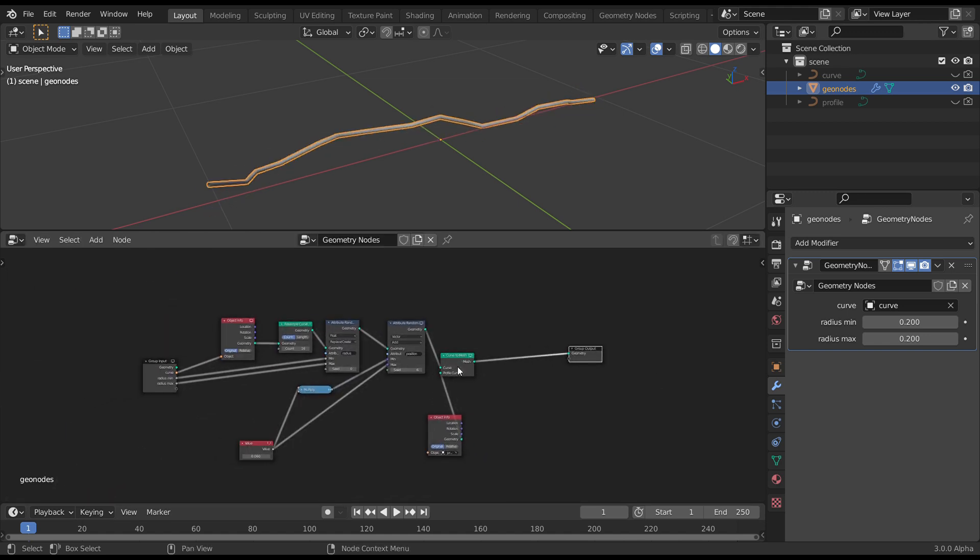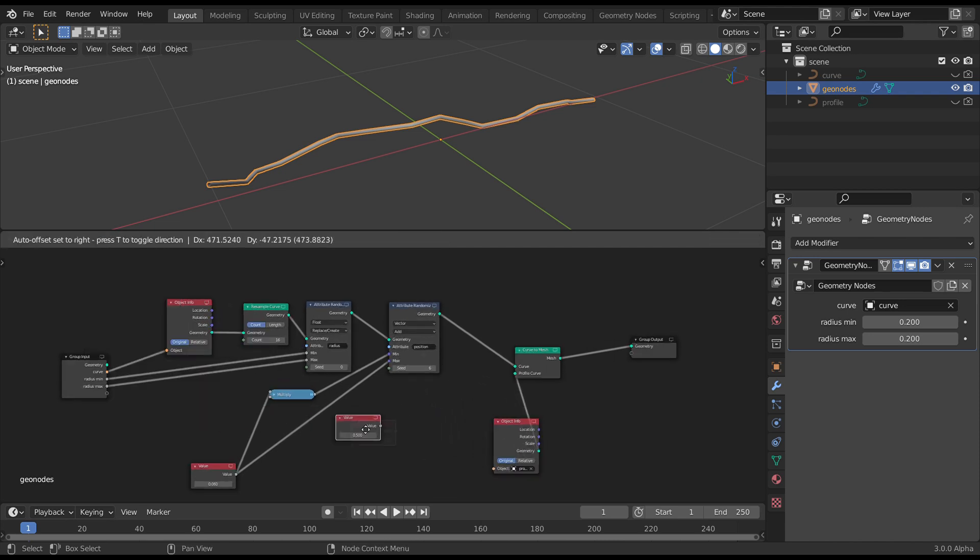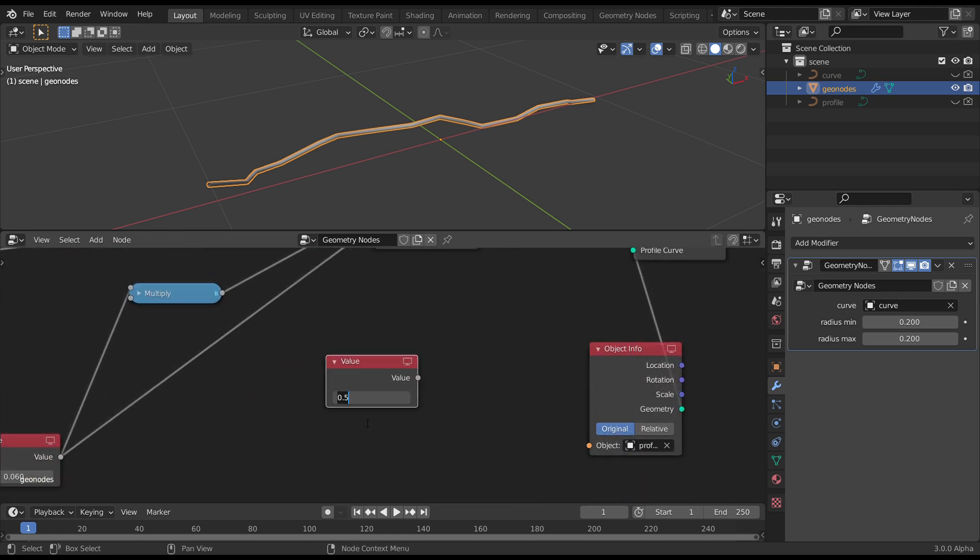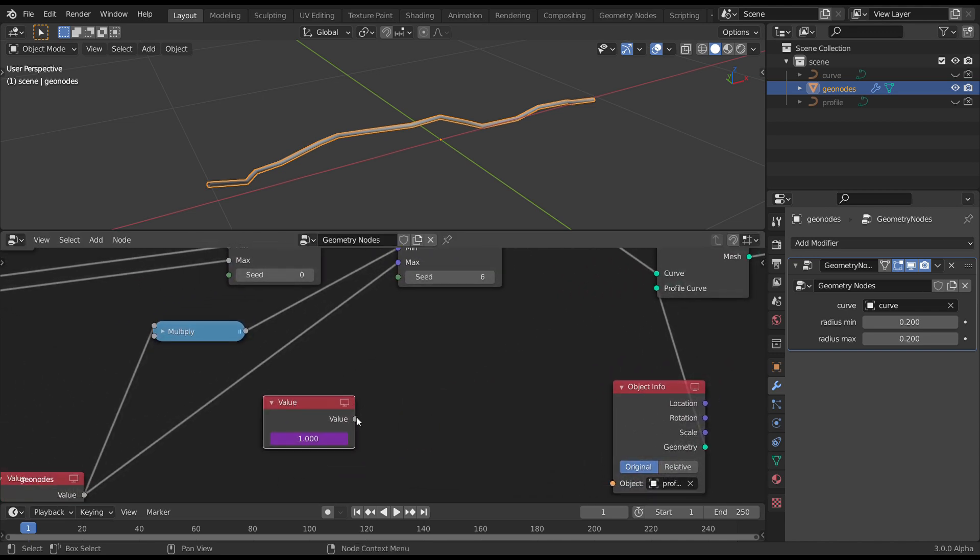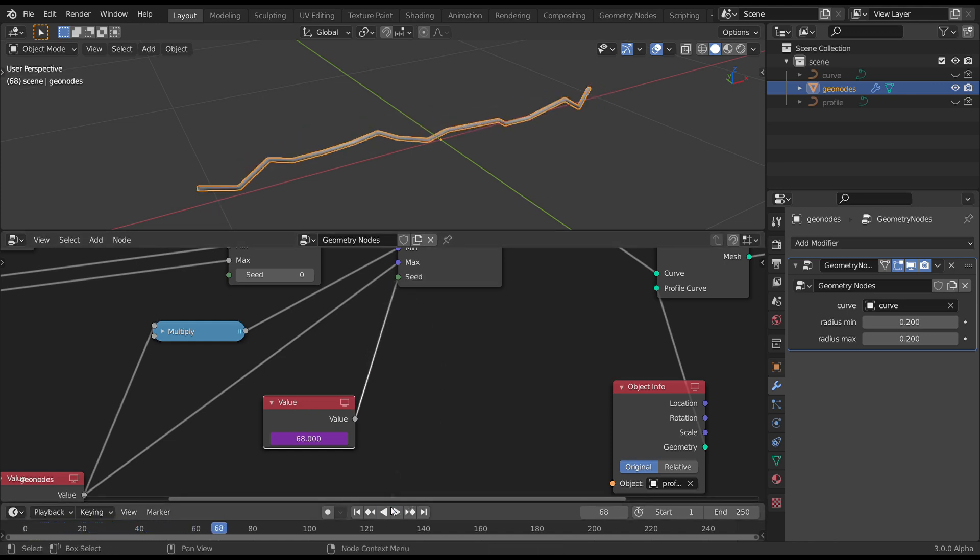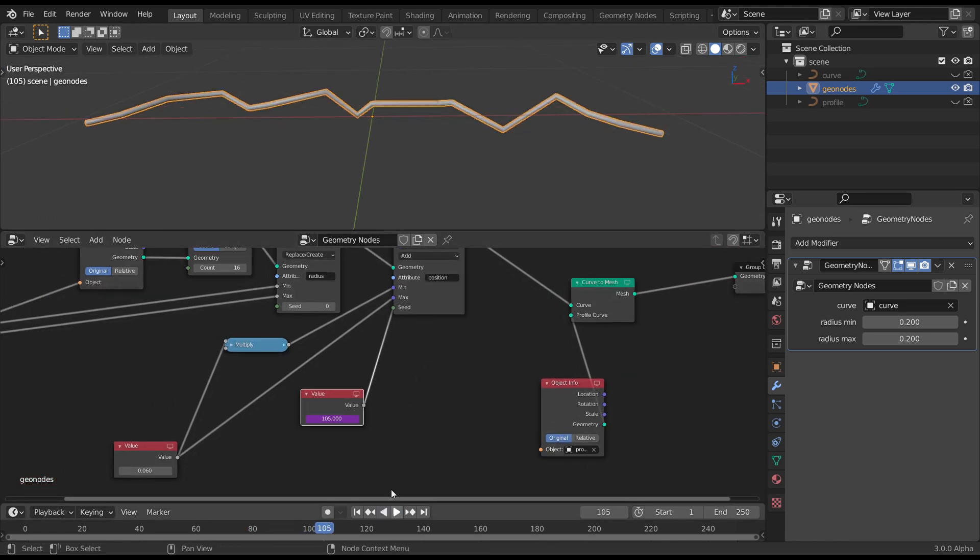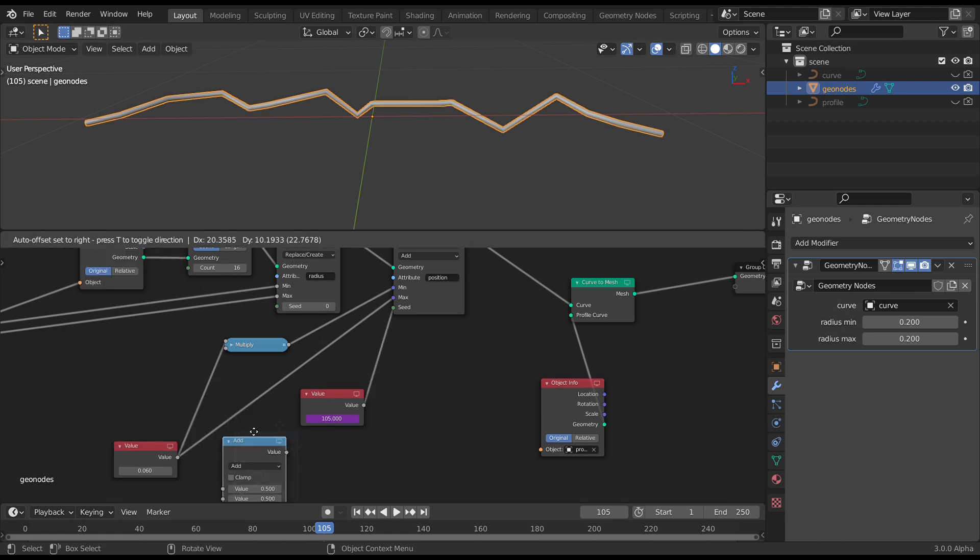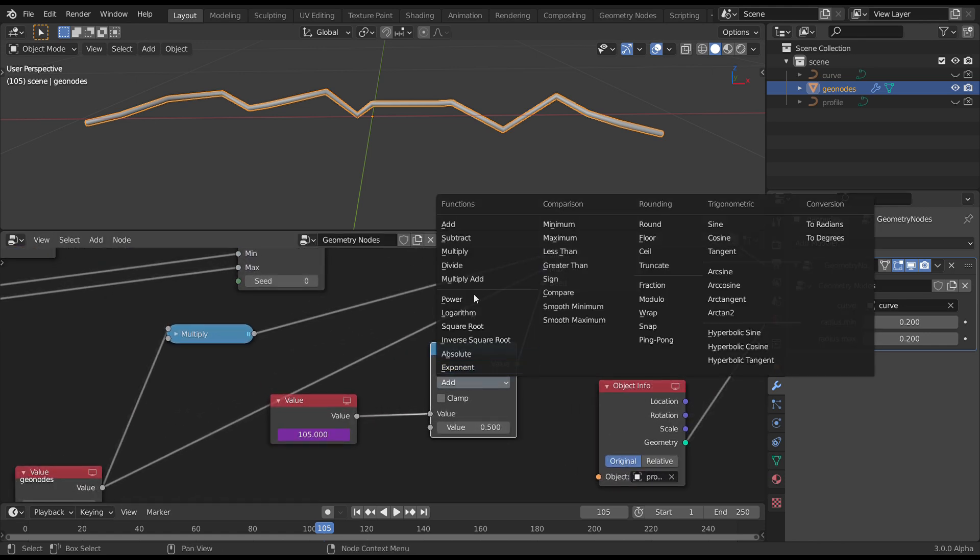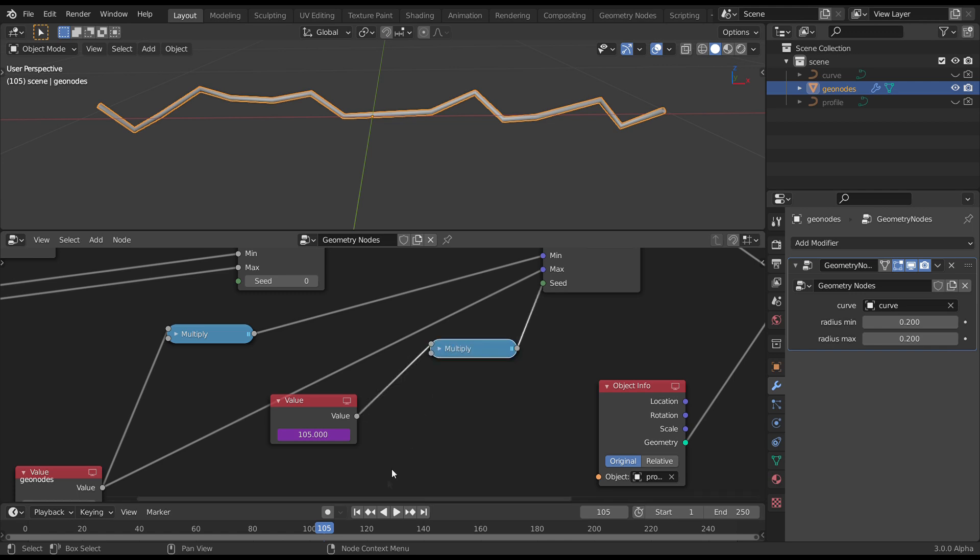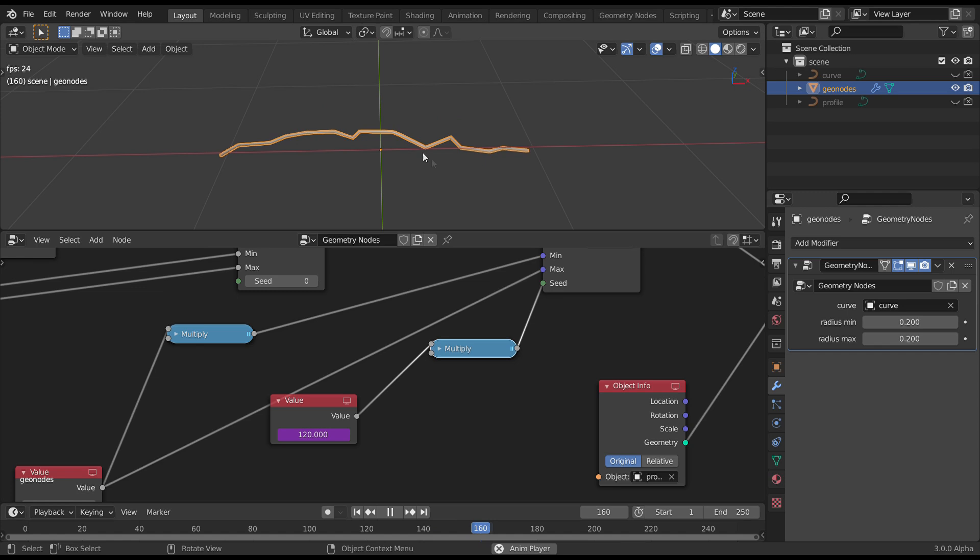So the way we're going to do that is grab another input value. Type in hash frame. And that's a driver giving us our frame number. And just pipe that into the seed. Now we need control over the speed of that, because it's probably a bit fast. Grab utilities math node, put that in between. Change it to multiply, and 0.5 is probably good. We can adjust that later.